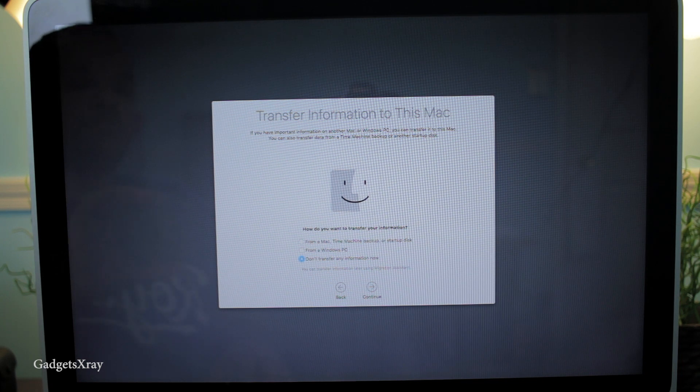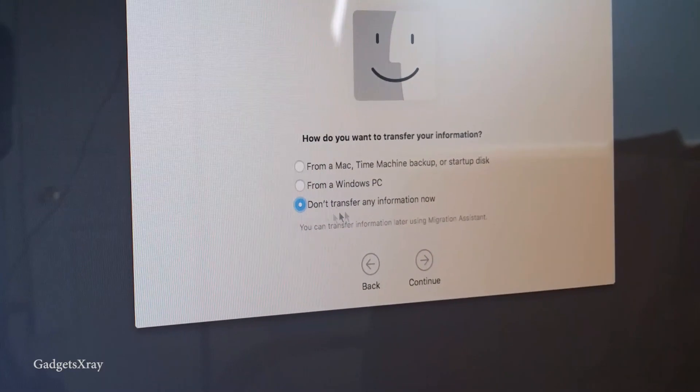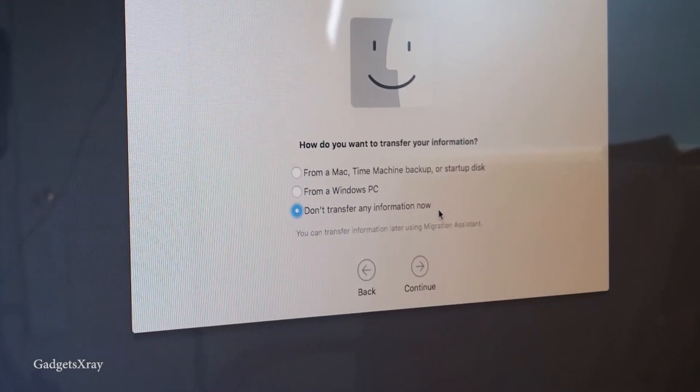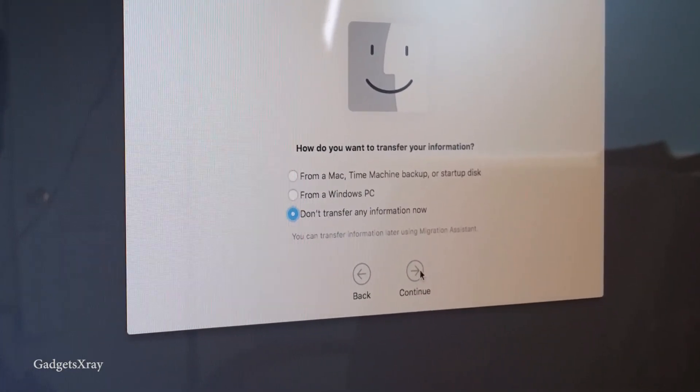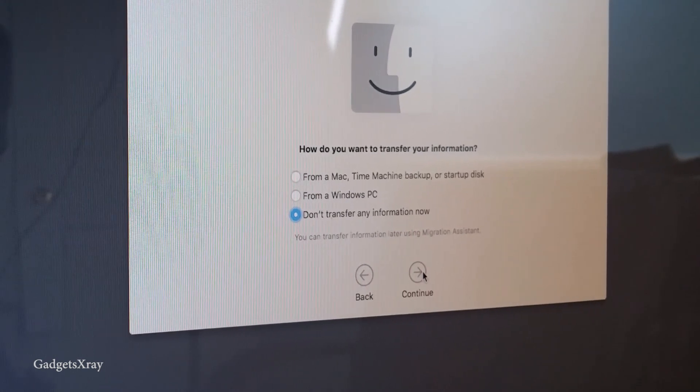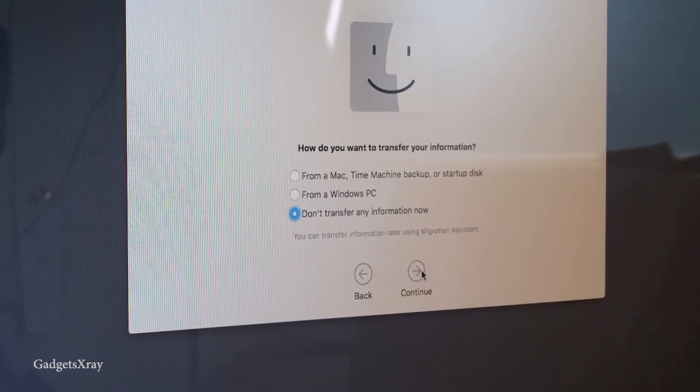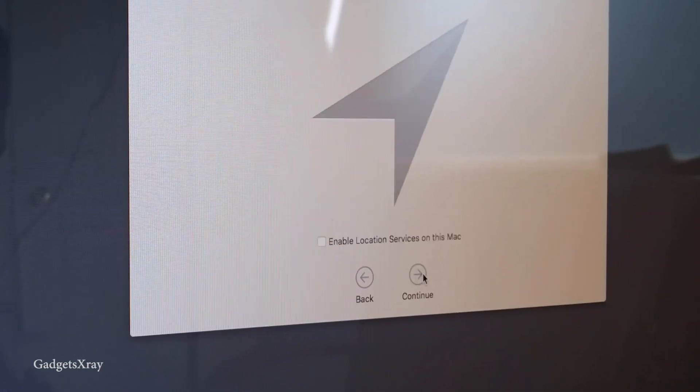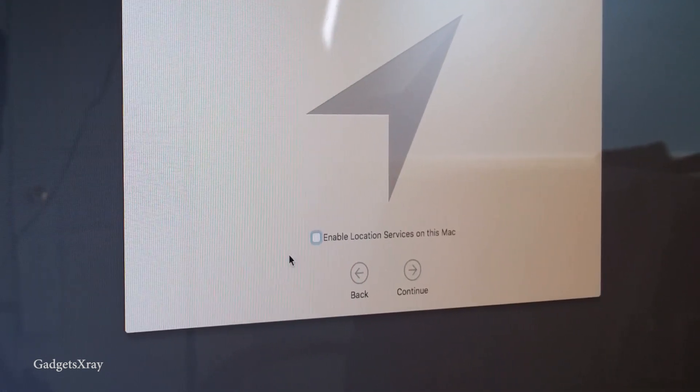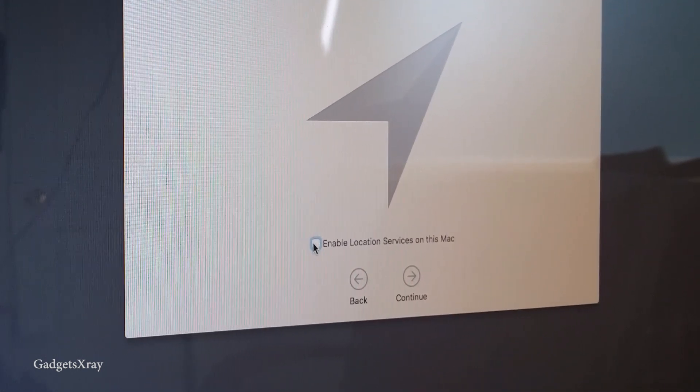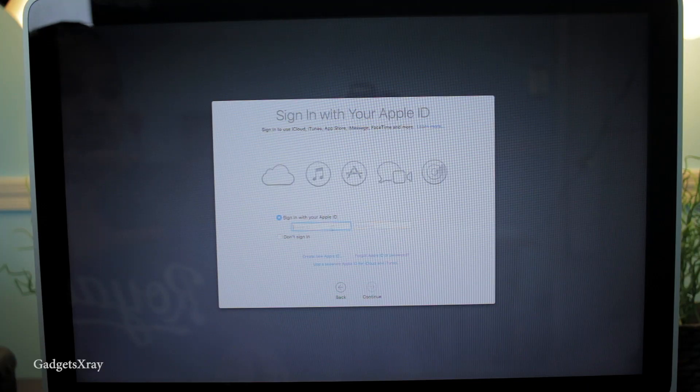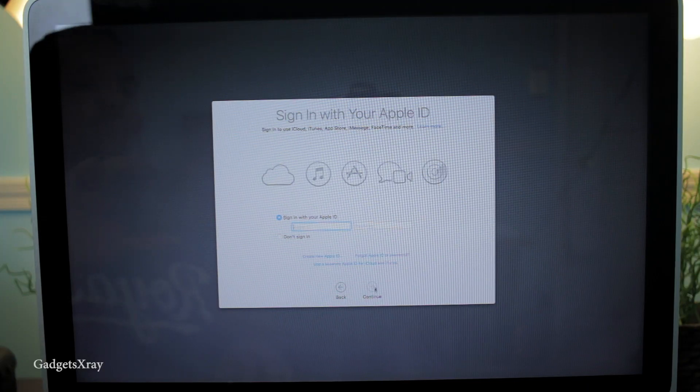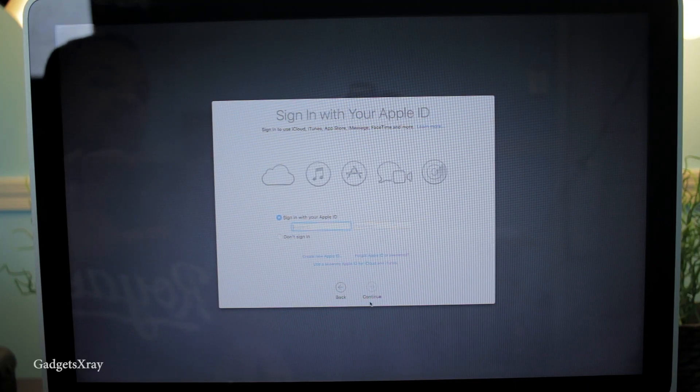I don't have any backups, so I'm not going to do any transfer. Continue. I will enable location services so I can have the weather widget.